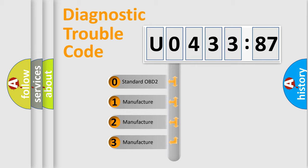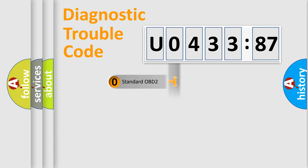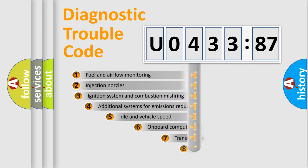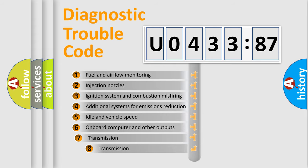If the second character is expressed as zero, it is a standardized error. In the case of numbers 1, 2, 3, it is a manufacturer-specific expression of the car-specific error.